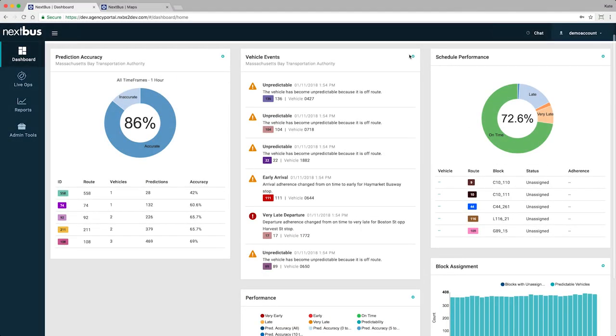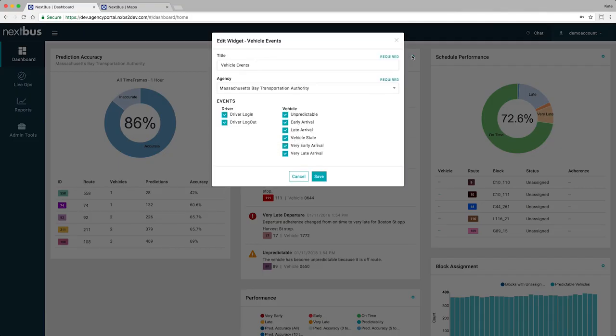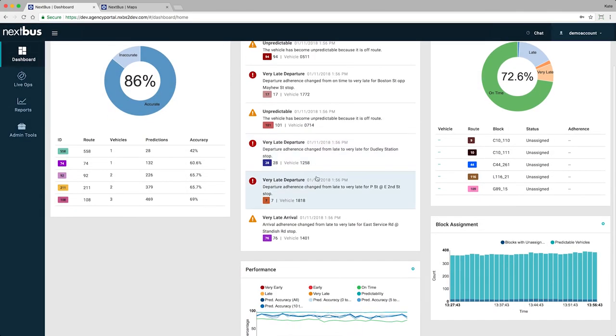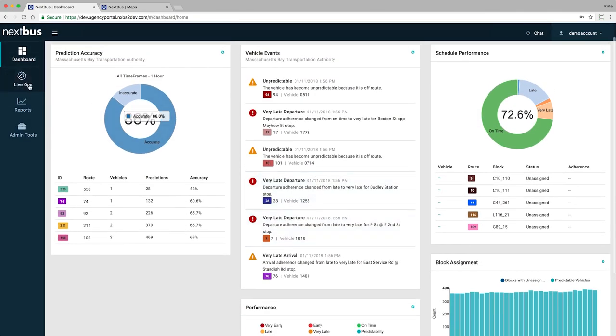In particular, the vehicle events widget alerts you to changes on a vehicle-by-vehicle basis as they happen so you can act early.